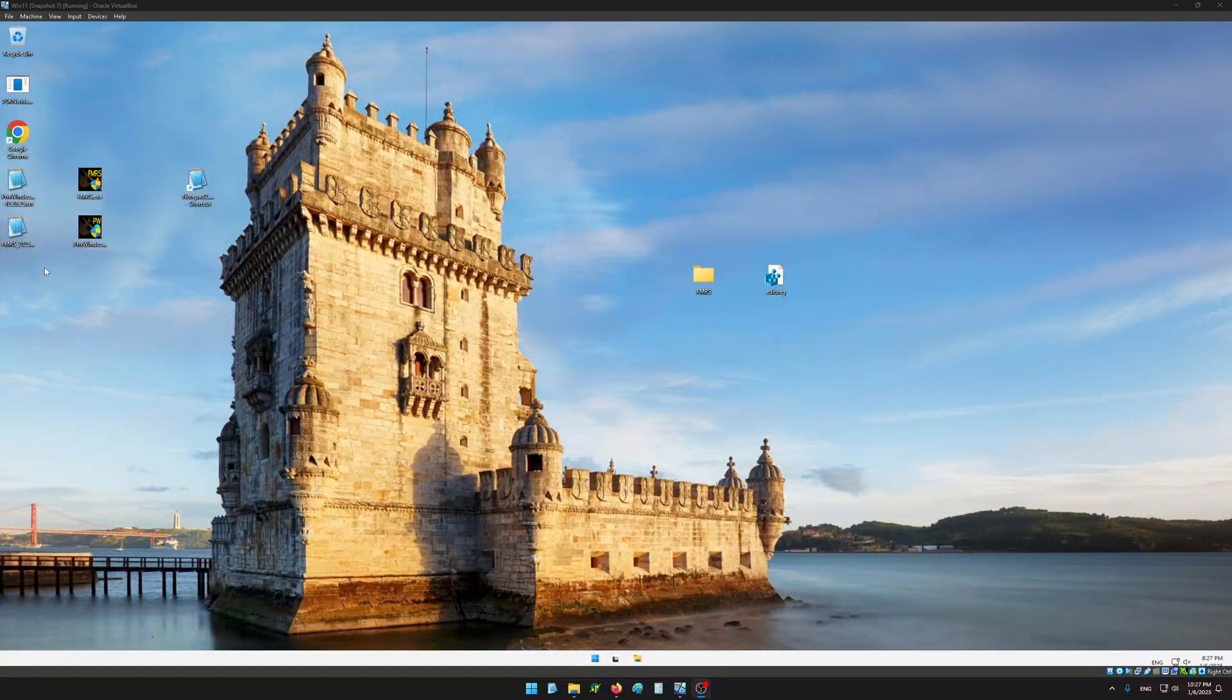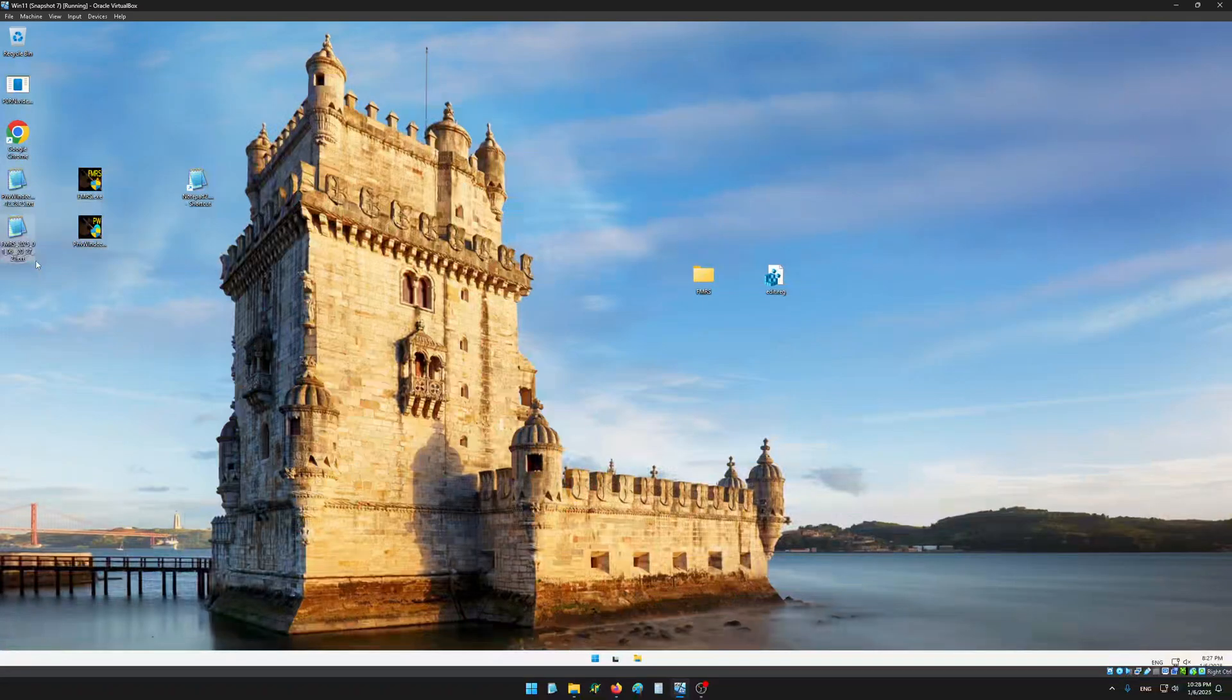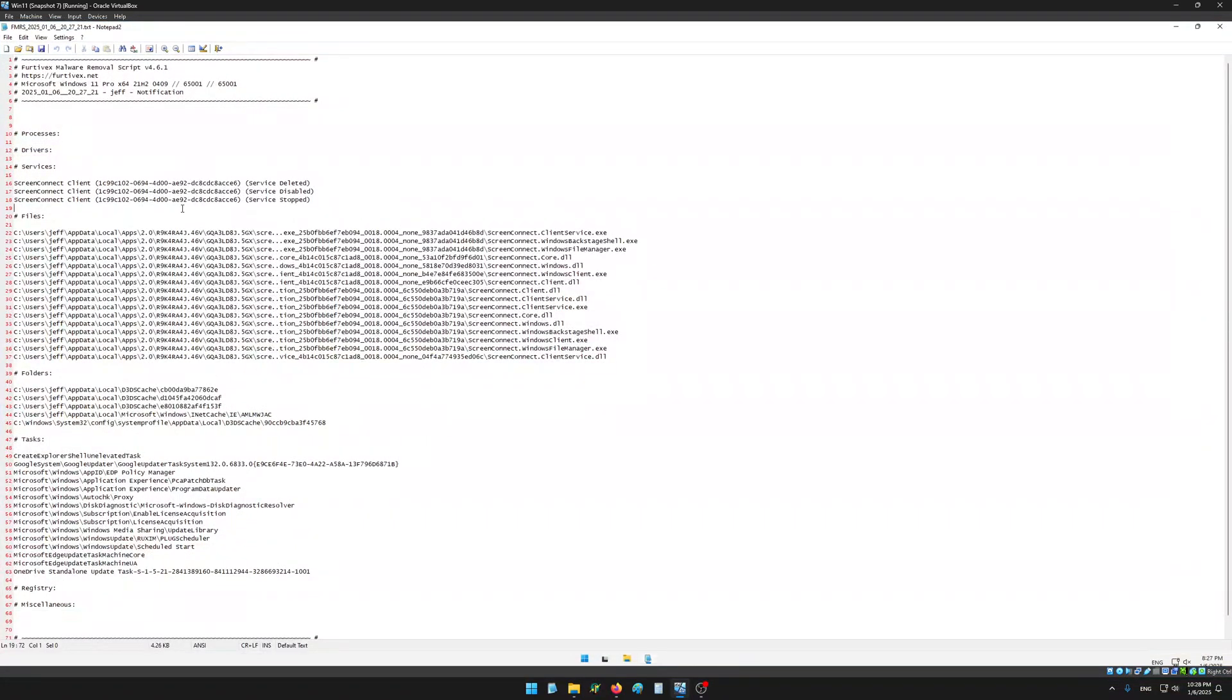Okay, so the scan is finished. We have a log on our desktop, FMRS with a date and time, so we'll open it up and review it together.